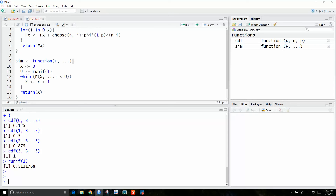At x equal to 1, is that smaller than this? Yes, it is. We increment it to 2. At 2, is this smaller than this? No, it's not. So we don't execute this, and we return 2. So this will return the random value there.